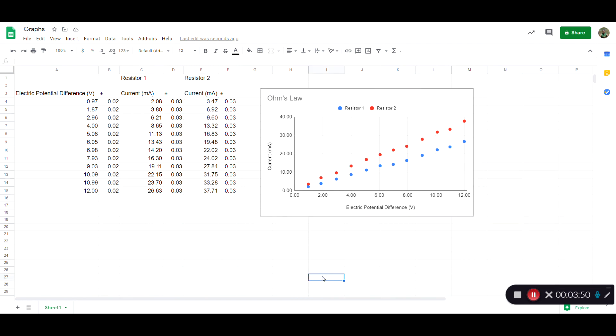Okay, so there we have it. We've got a fairly decent looking and informative graph. A few other things we could add are error bars and a trend line, but I'm going to save that for another video. Thanks for watching.